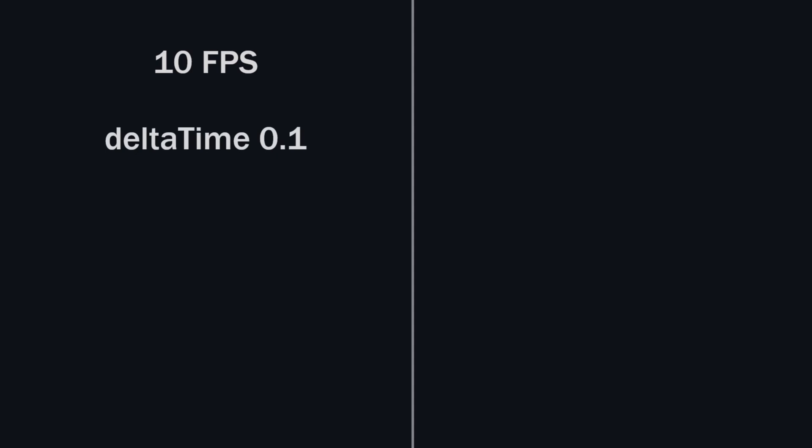Basically, we are telling Unity that move our cube this amount of unit over the course of 1 second. Let me give you a quick example here. Imagine I have a machine running at 10 FPS. So my delta time will be 0.1. Our speed is 1, so 1 into 0.1 equals 0.1. So it will move 0.1 unit in 1 frame.